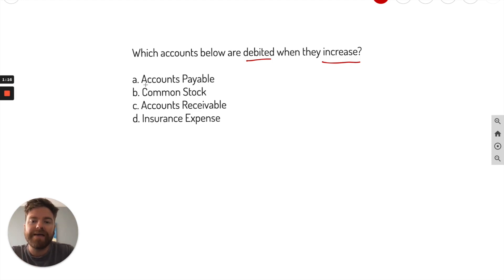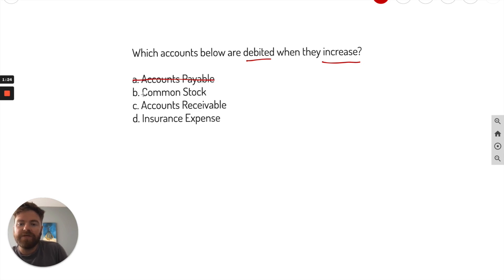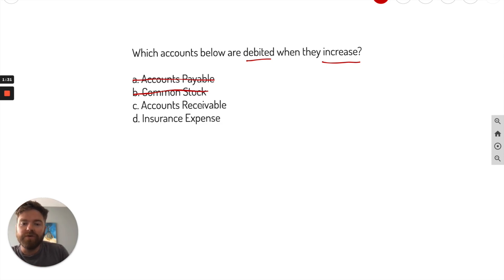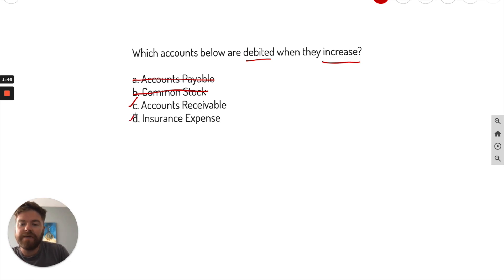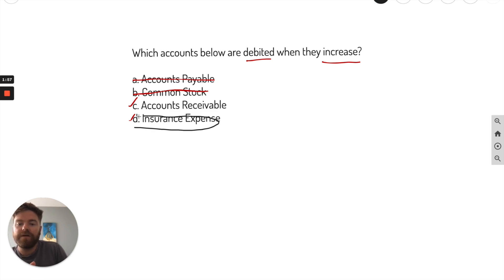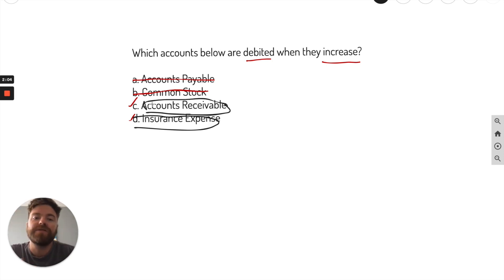Let's locate some assets. Is accounts payable an asset? It's actually not — that's a liability, so I'm going to cross that out. Same with common stock; that's equity, and equity accounts are increased with a credit. We have accounts receivable — that's actually going to be one of your best answers. We also have insurance expense, which is also going to be a debit. So the answers are C and D — they're debited when they increase.